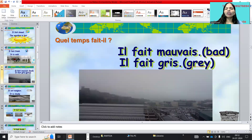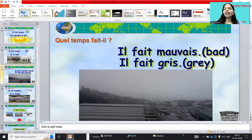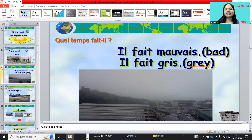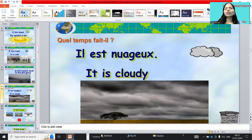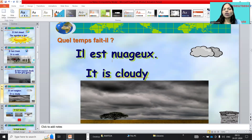And il fait mauvais — the weather is bad. Il fait gris means it is grey. Actually, it means when the clouds are coming and the weather will be grey colour. So we use il fait gris — it is grey. And il y a des nuages means it is cloudy.